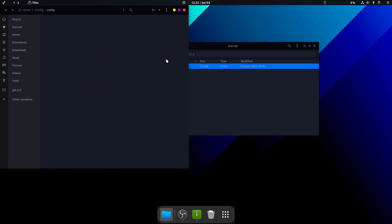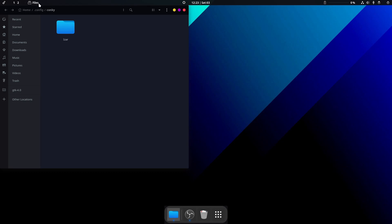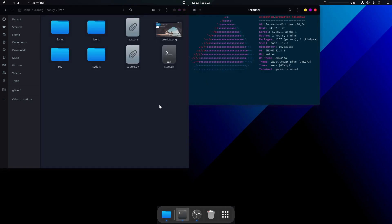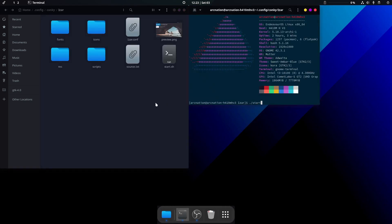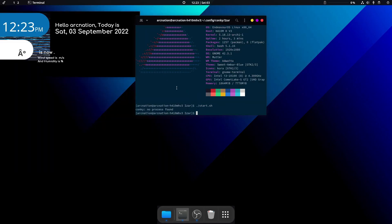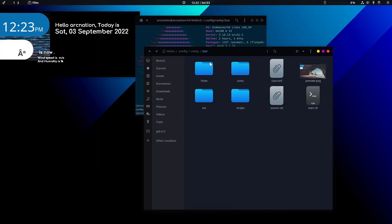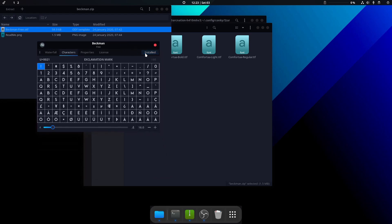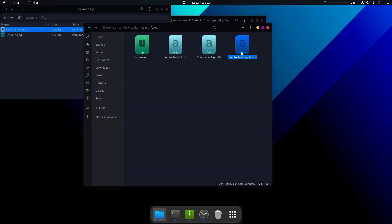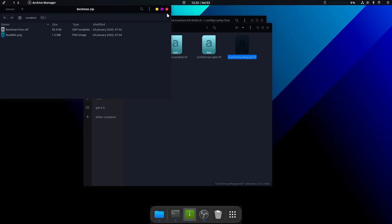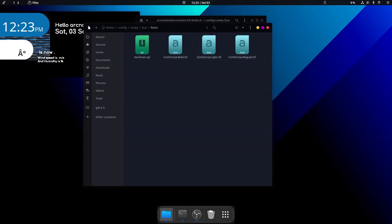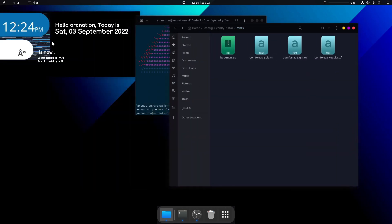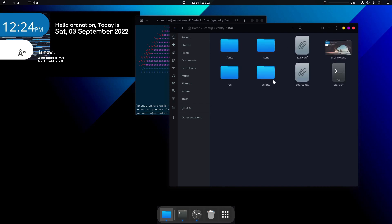After installation, head to the conky folder, extract all the contents, then open the terminal and run './start.sh'. Wait a few seconds and it will start. Before doing anything else, make sure all the fonts are installed — open the font file and click Install. Most may already be installed; just install any missing ones so they render correctly.